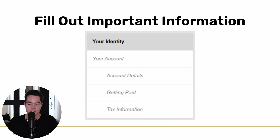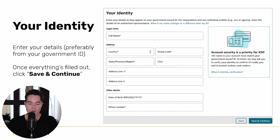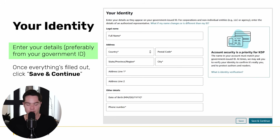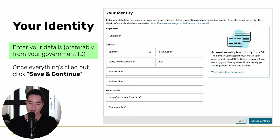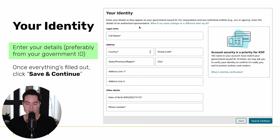Now we get to filling out the rest of the sections: account details, payment information, and tax information. Start with your identity — enter your legal name, address, date of birth, and phone number, making sure all of this matches your government ID exactly. If not, you might fail the ID verification and lose your KDP account. Even if you're signing up under a company such as an LLC or S Corp, it says 'enter the details of an authorized representative,' which means that'll be your name and not the company's name.